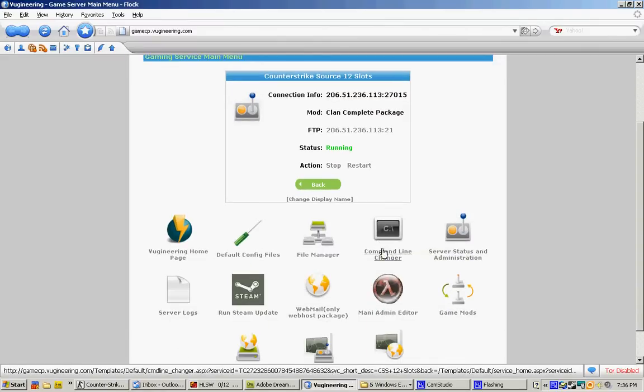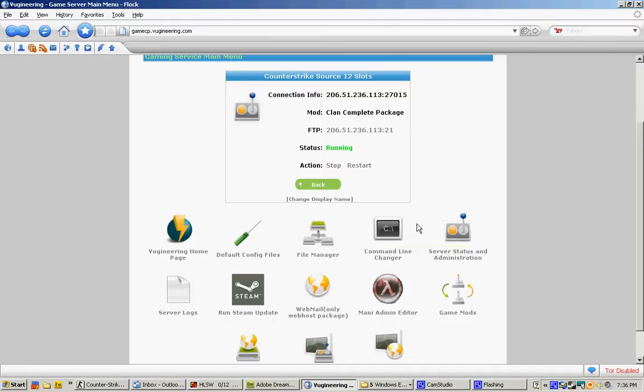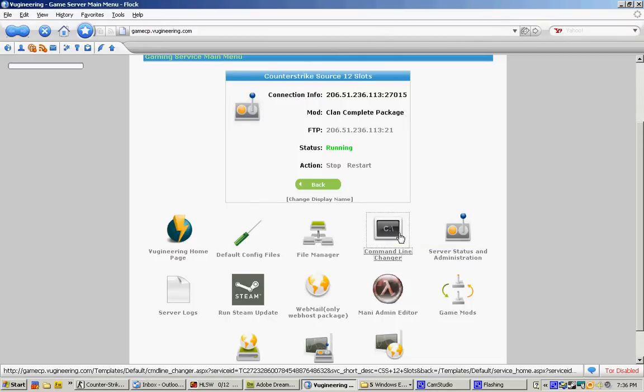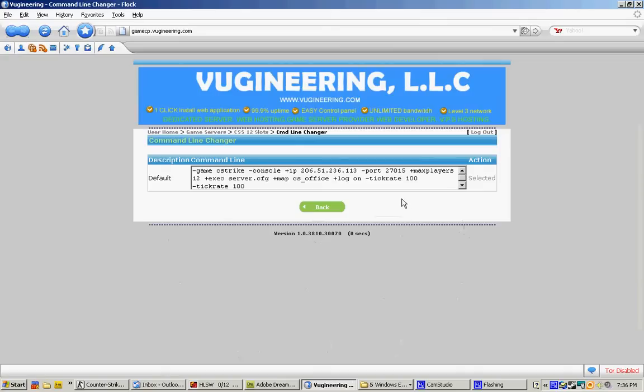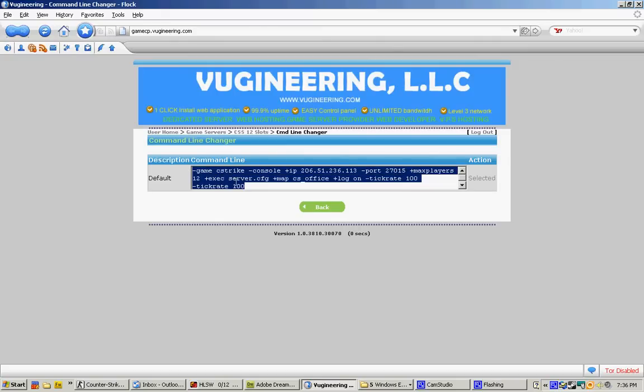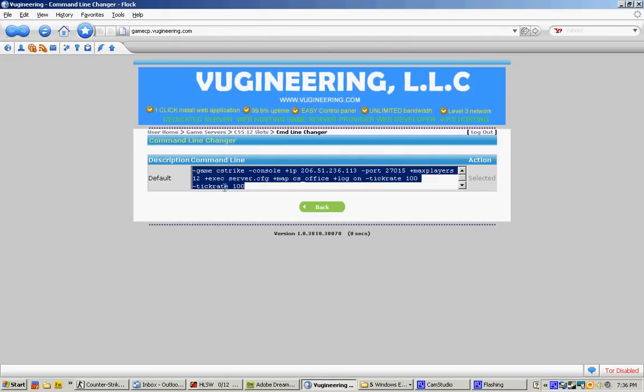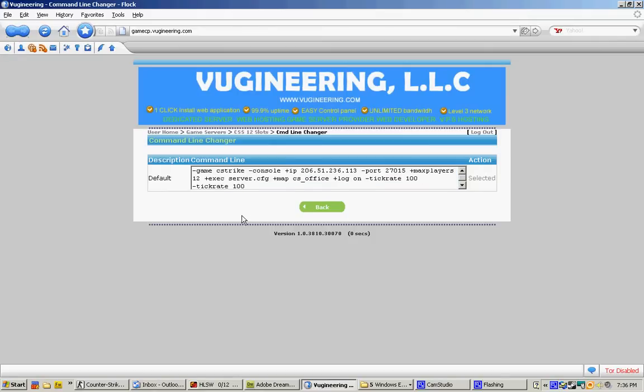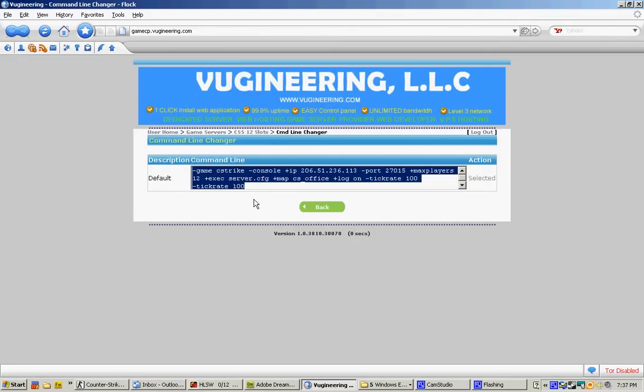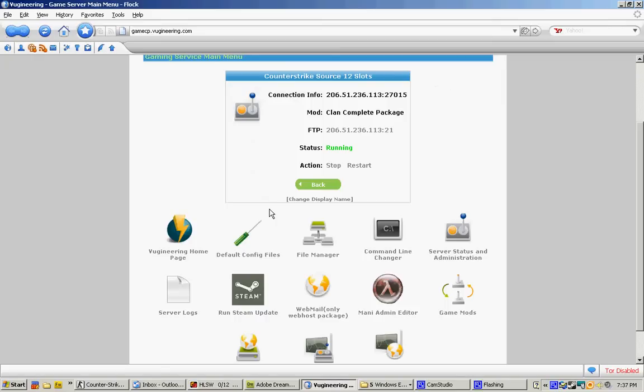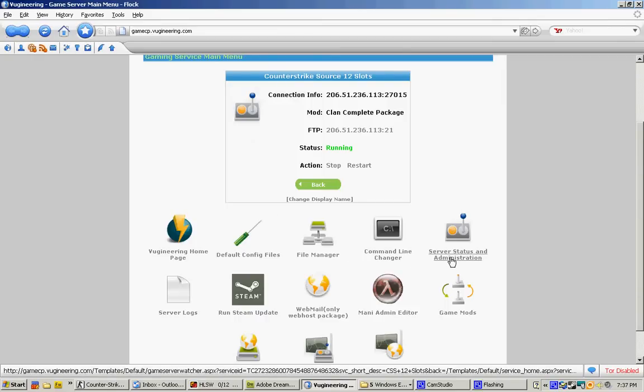The command line changer. Let's go ahead and click on that and see what it is. This is the command line changer for your game. Before the game starts, this is the option that lets the computer know what you want for the game to be. If you want it, you have a heart and tick or something, you put in a heart and tick, etc.